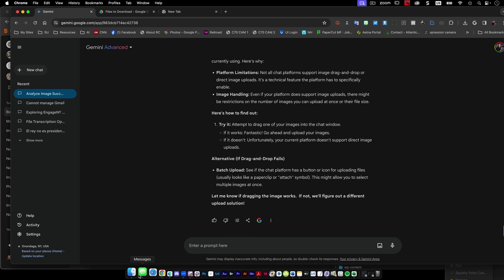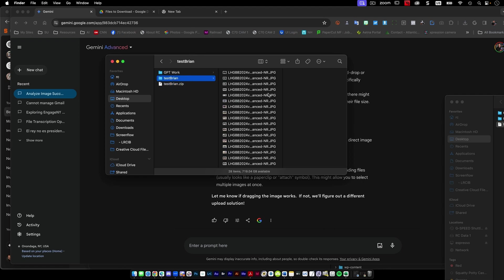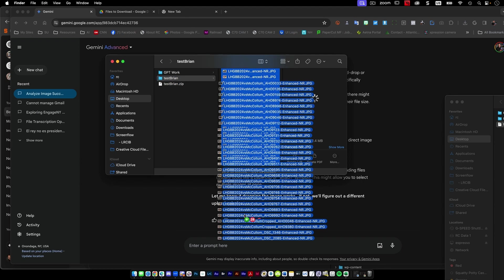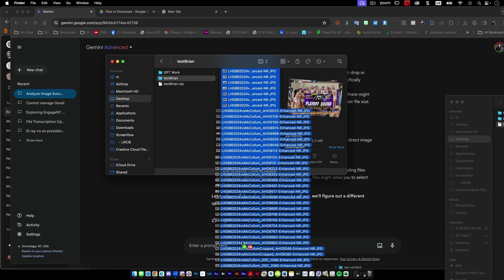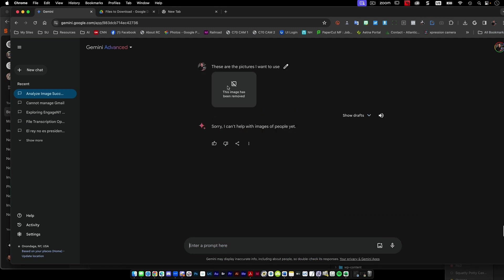So let's just see. We'll figure this out. So now it's working with me to try to figure this out. I'm going to grab these pictures here. I'm just going to go boop, put them in here. Oh, can't help with images of people yet.